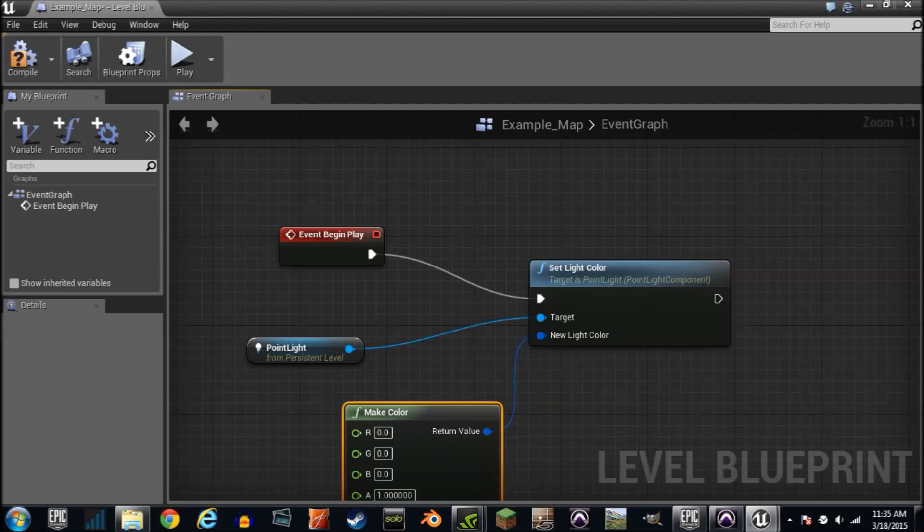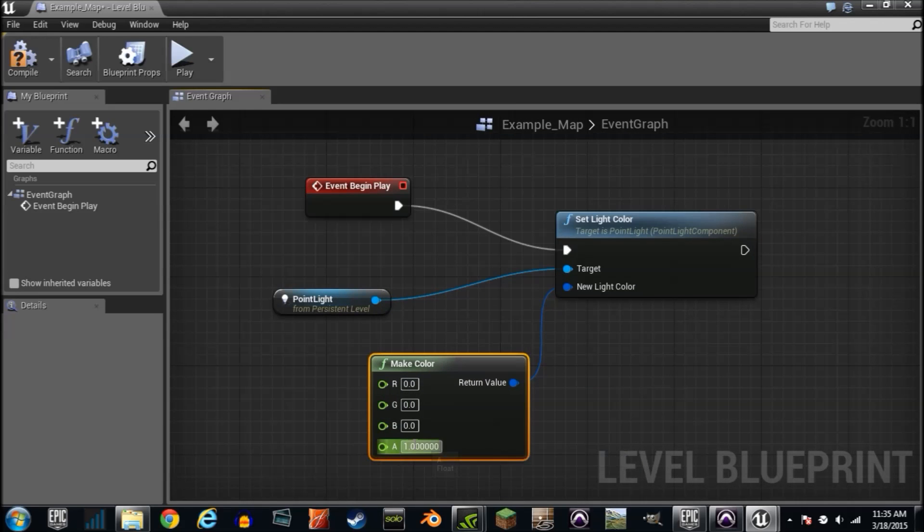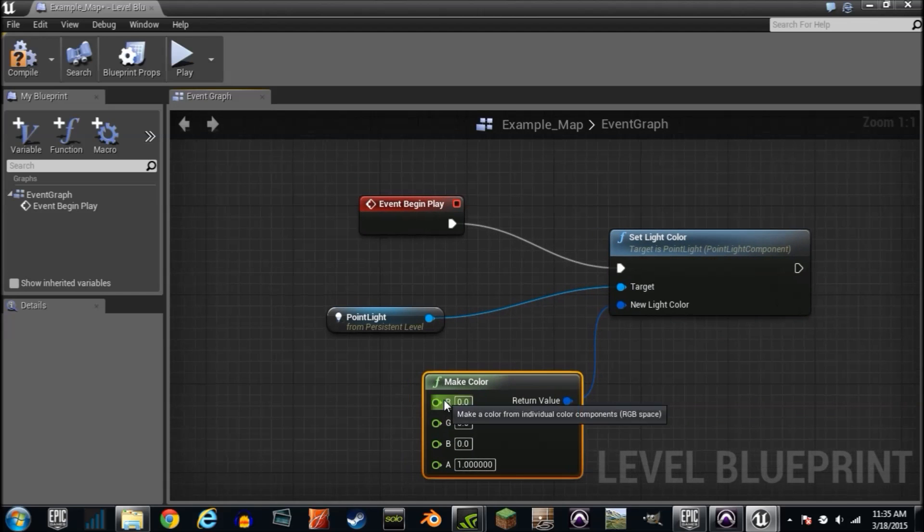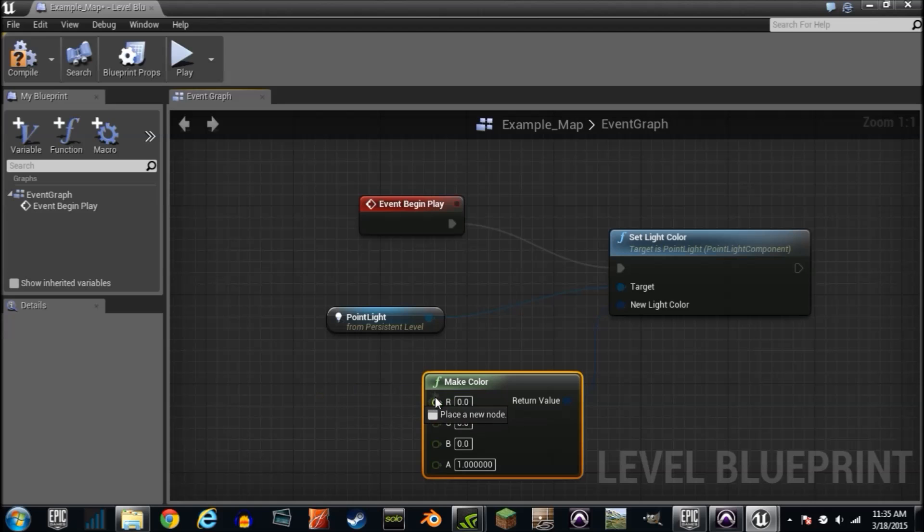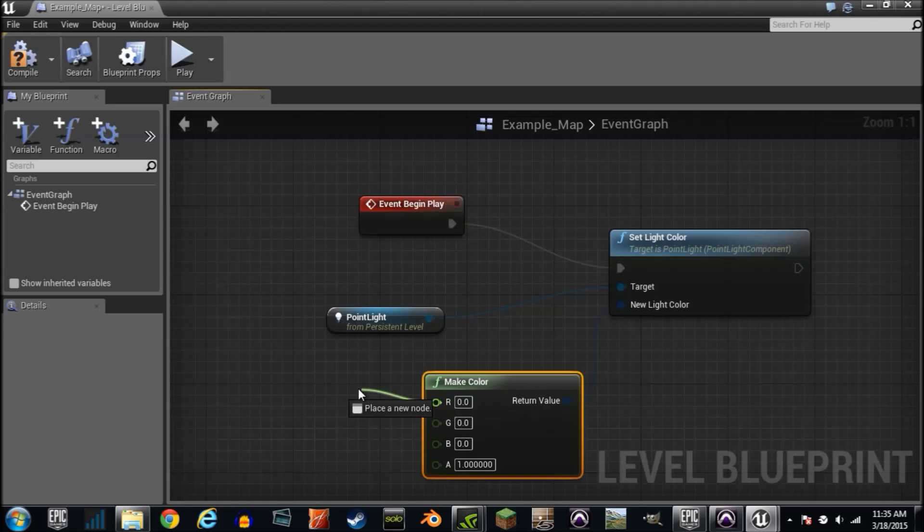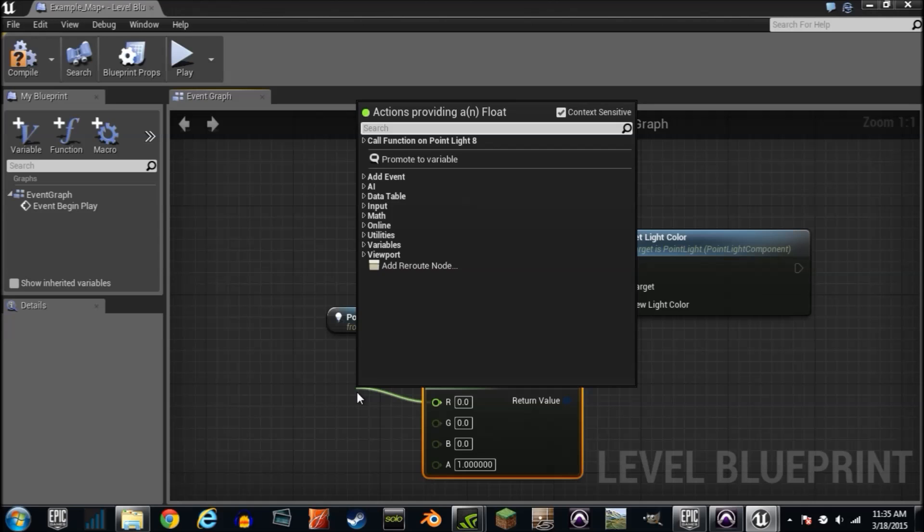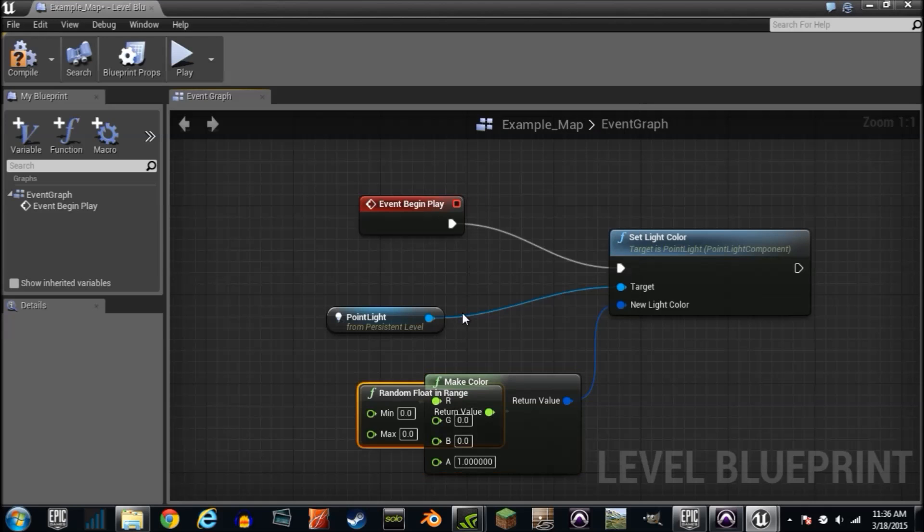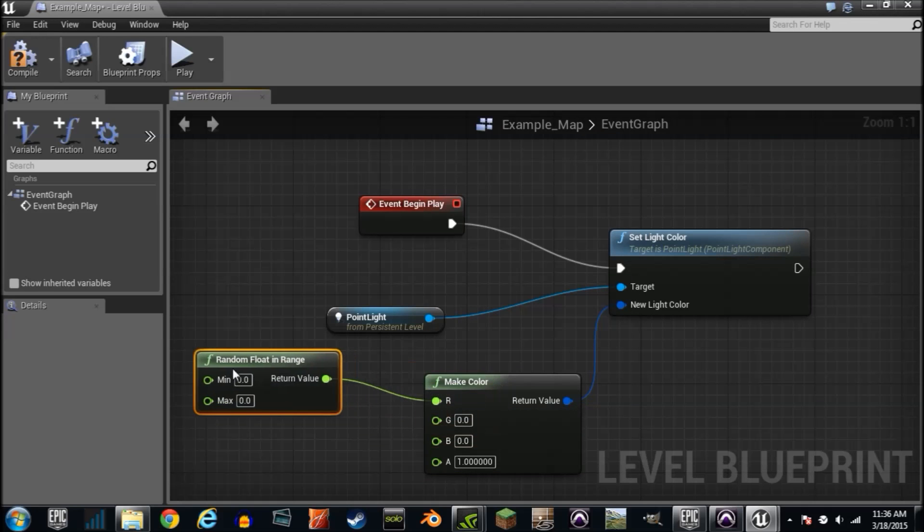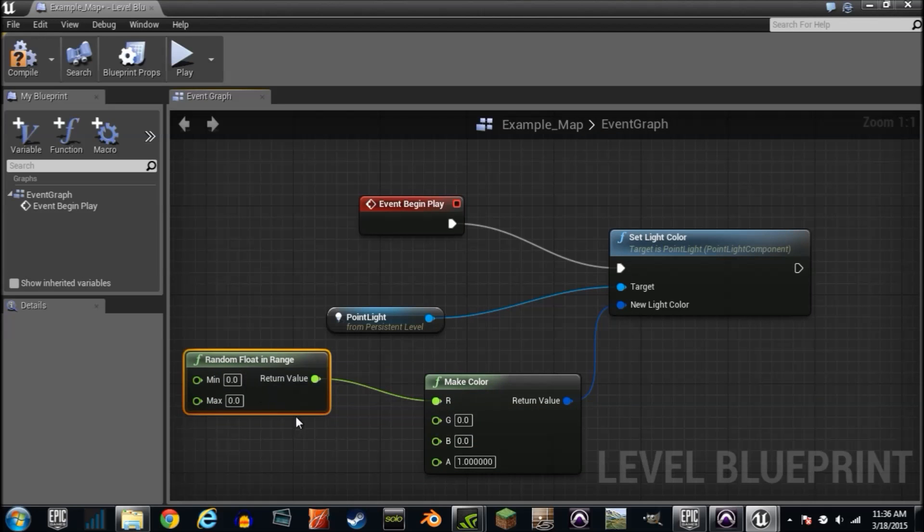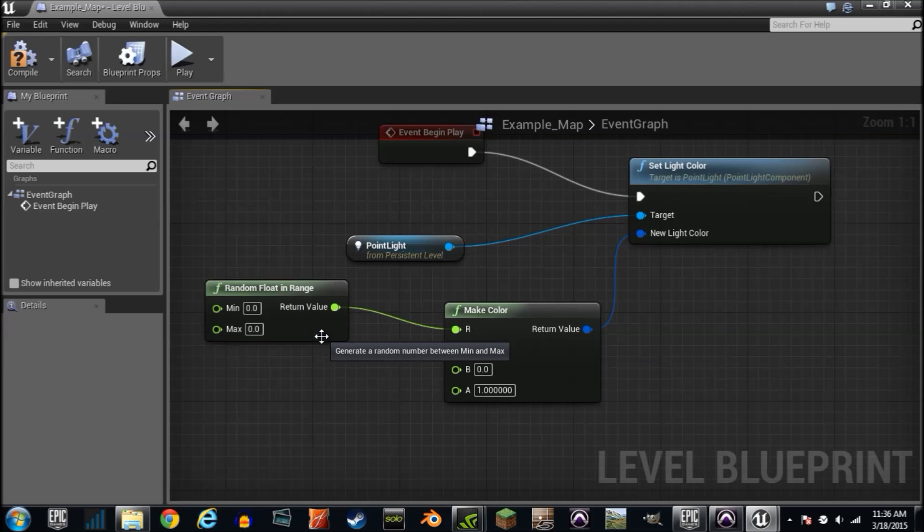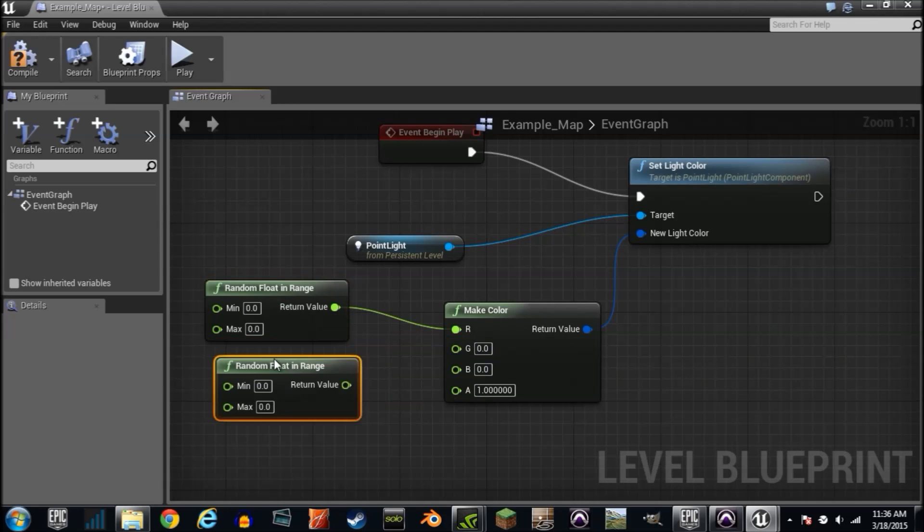So I'm going to drag a wire from this and type make color. And it's giving you your red blue and green and alpha channels. Don't worry about alpha but red blue and green we need these three to be random. Type in random float in range. And we're going to need another one. Control W while it's held. And we'll plug that in. And another control W and we'll plug into that one.